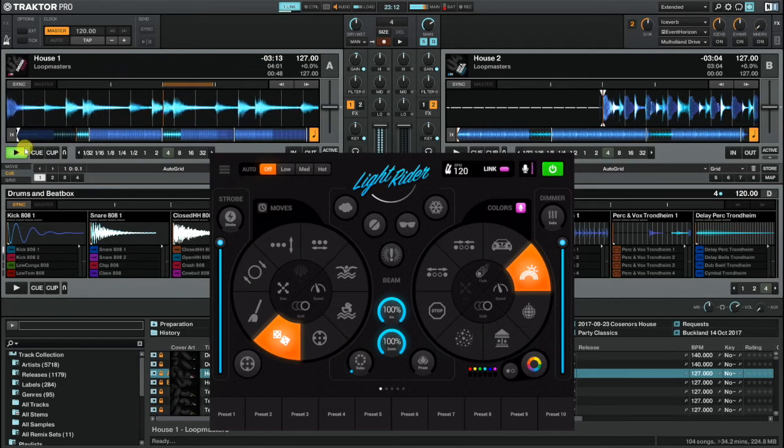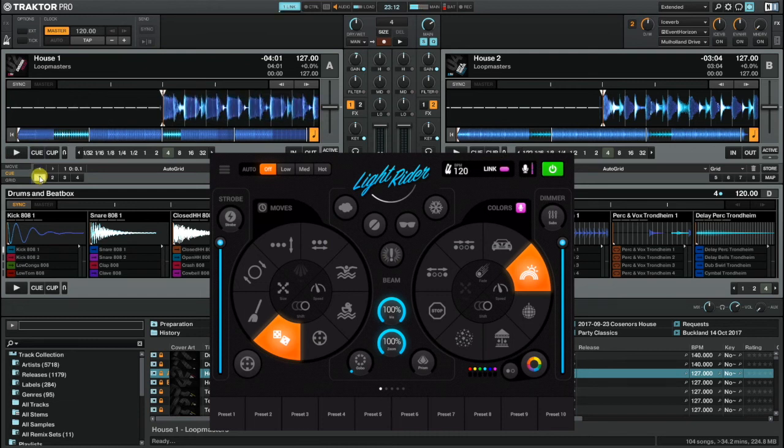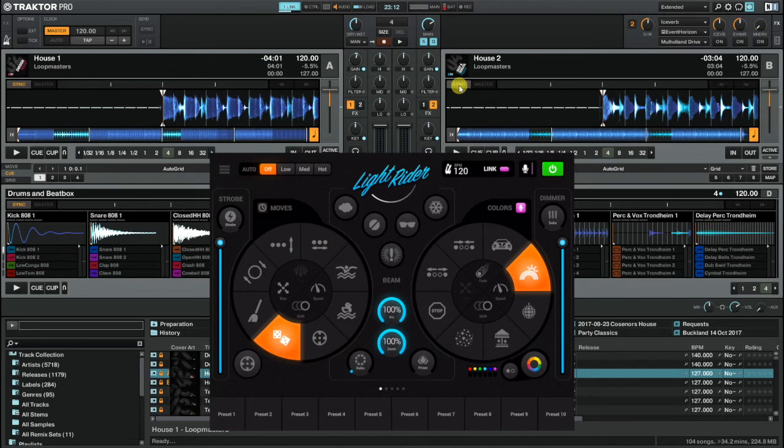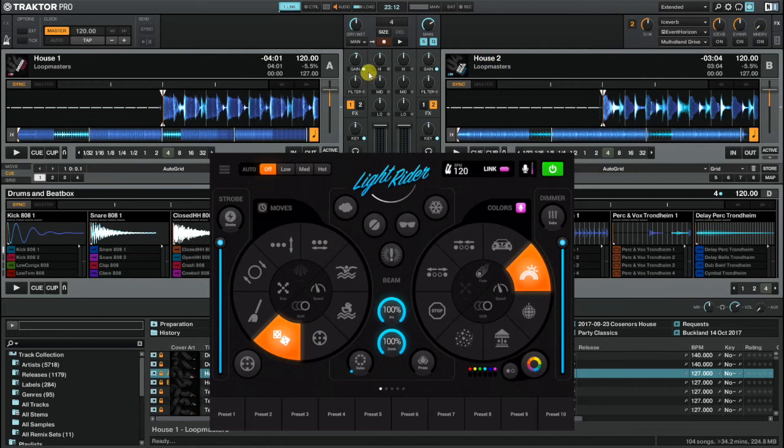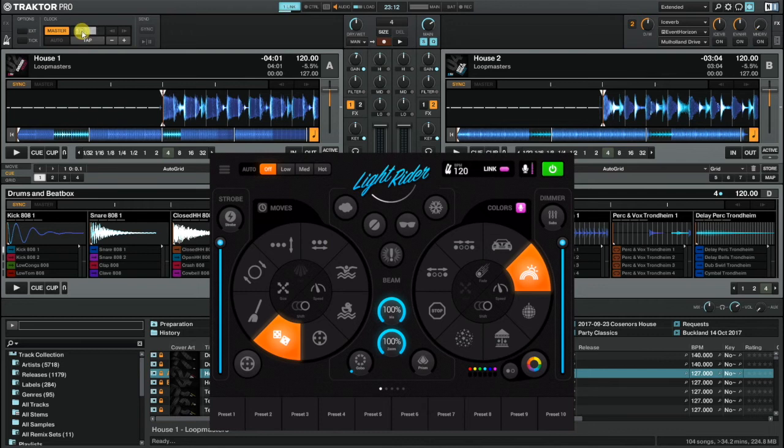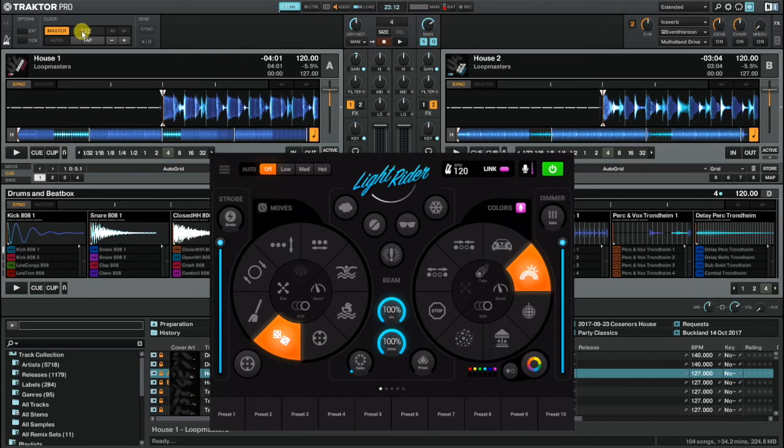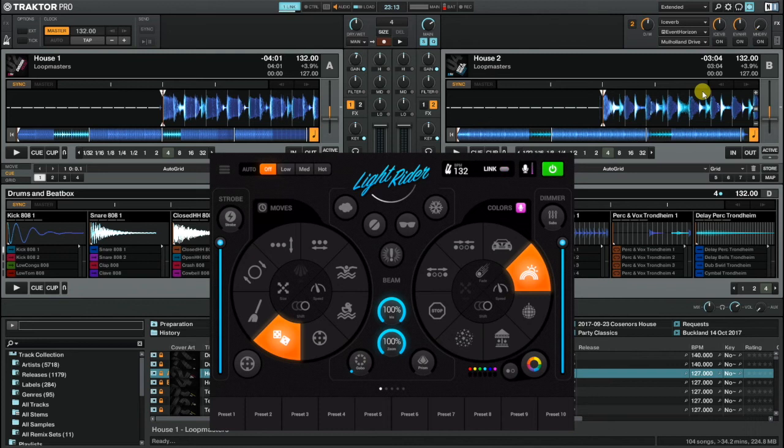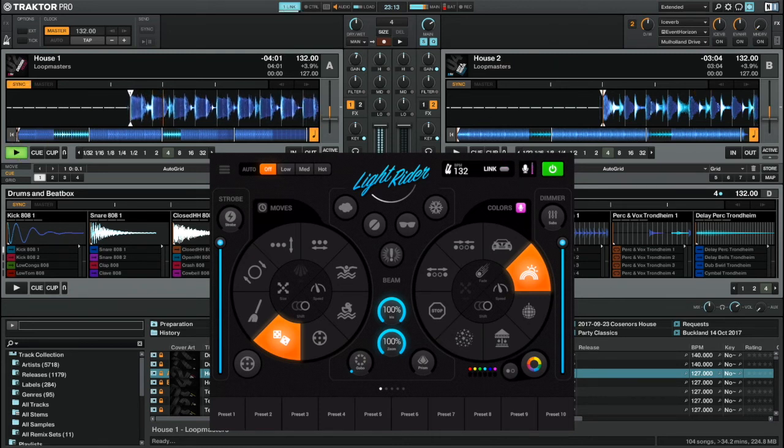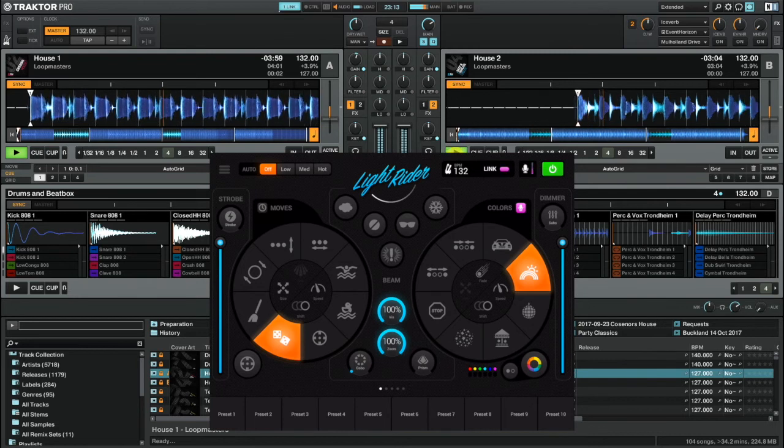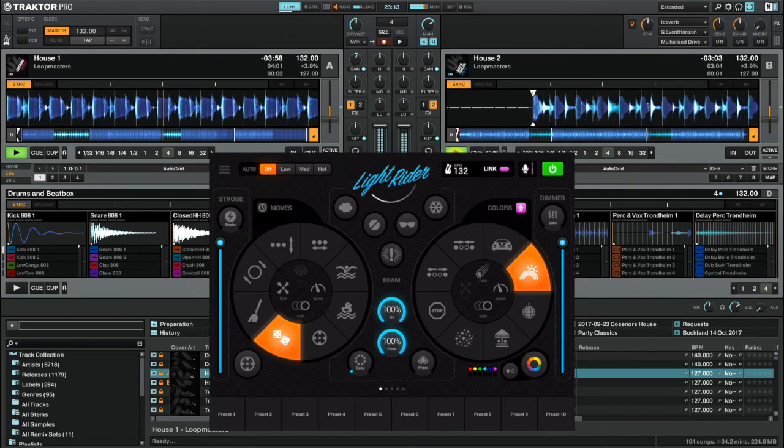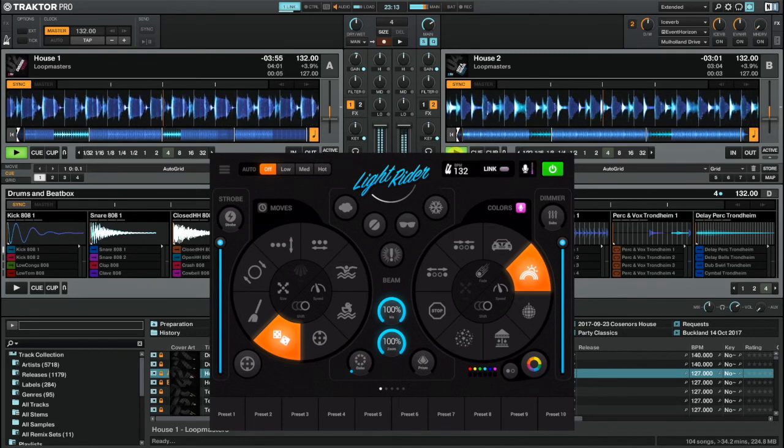The only time that they will sync is if you actually hit the sync buttons. If I hit sync on deck A and sync on deck B, you'll now notice that the decks have automatically synced to the master clock of 120 BPM. And if I change the master clock at the top to be, say, 132, I'm going to hit enter and you'll see that both decks A and B then switch to 132 BPM, which is fine if that's how you want to play your tracks, but generally speaking that's not how I work.